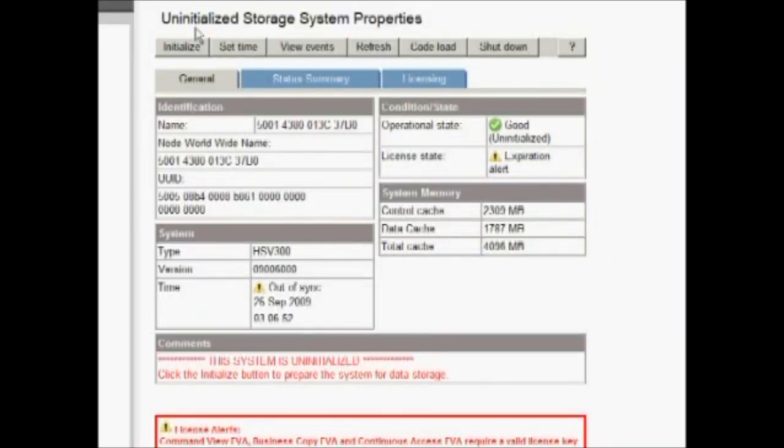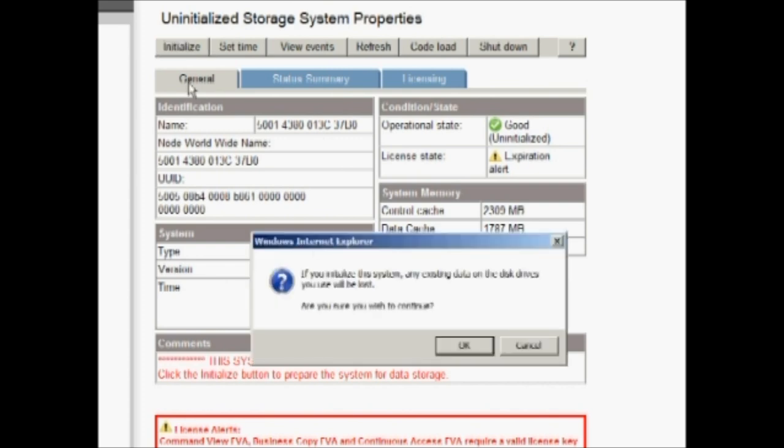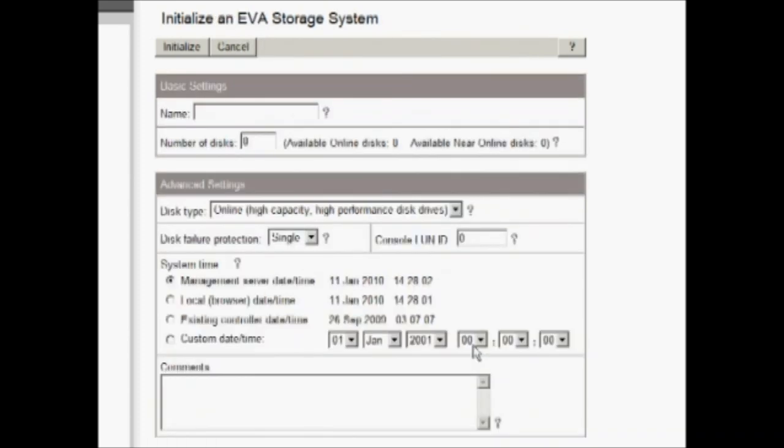So because it's uninitialized, it's in its initial factory state. So the first step that we do in configuring an EVA is we initialize it. It gives us a warning that all of our data will be destroyed if we initialize it.